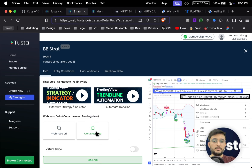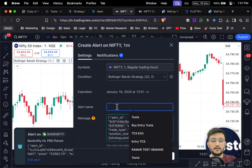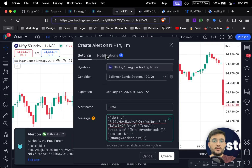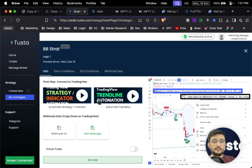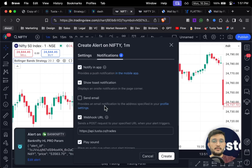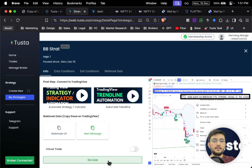In the message section, paste whatever was copied from your Tostar dashboard. You can give this alert any name. Go to the notification section, tick on 'Webhook URL', and copy the webhook URL from Tostar. Simply paste it as it is and click on Create.